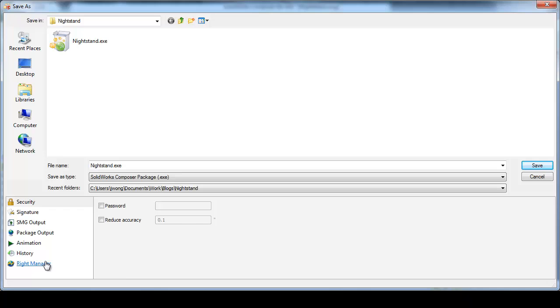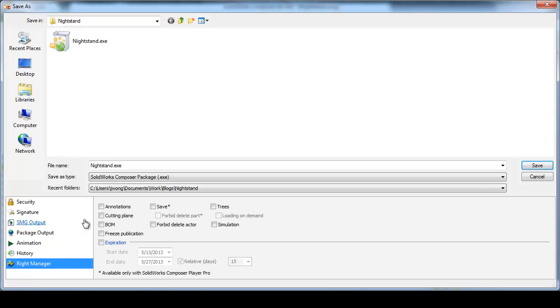With the Publish feature, I have total control over additional features that the end user may be able to access, like the use of cutting planes, bill of materials, or even the duration the file can be accessed.